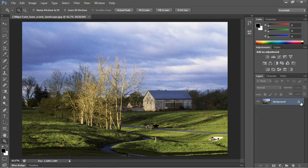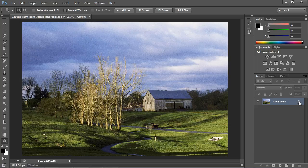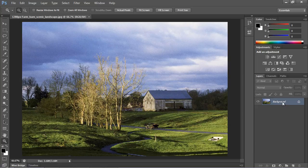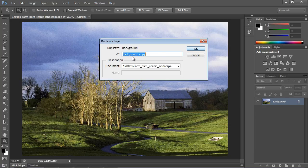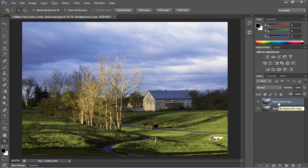You'll notice on the right that when you first import your image, it's automatically locked by default. That's a safety mechanism so you don't alter your original layer — and these are called layers. Right-click on the layer and hit 'Duplicate Layer,' then click OK. You can name it whatever you want. Now we have a second identical layer, and you'll notice it's not locked, so you can do a whole lot more to it.